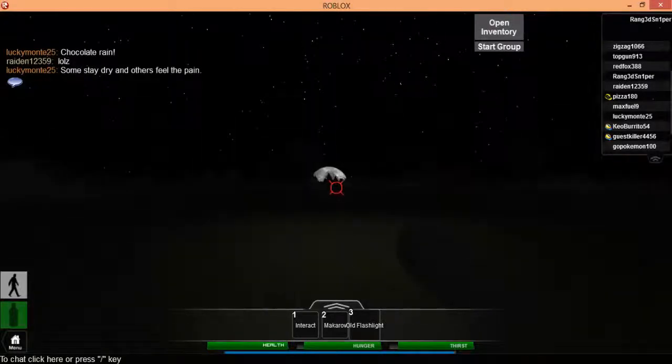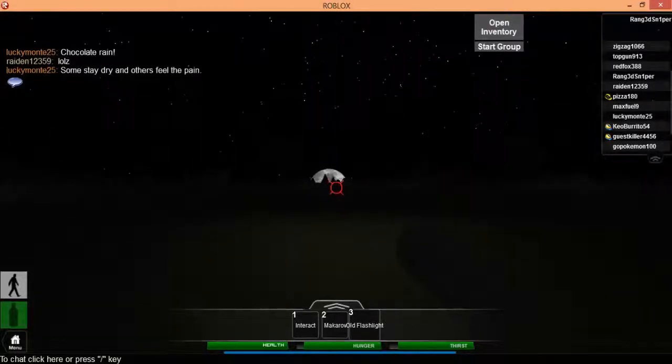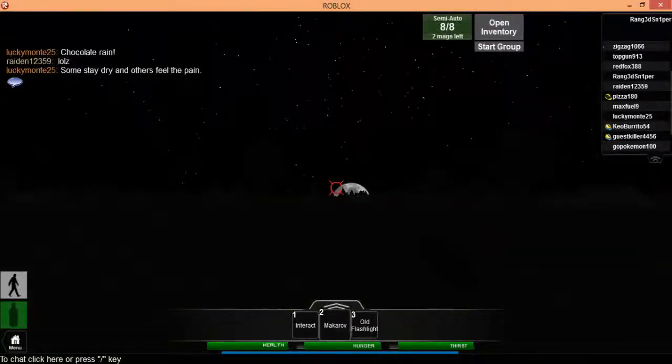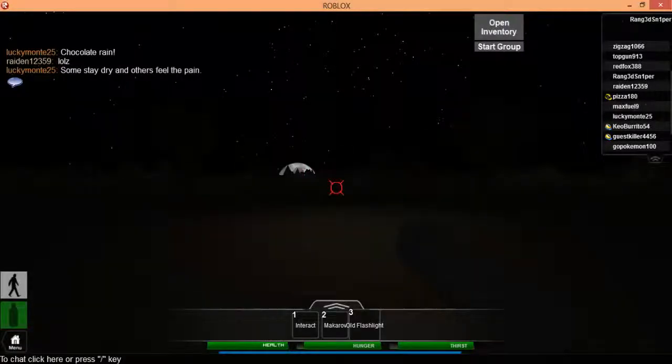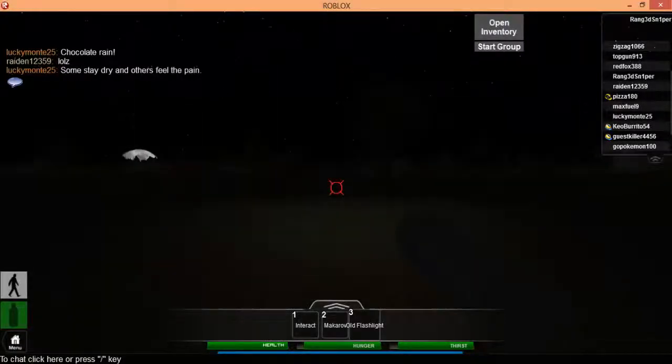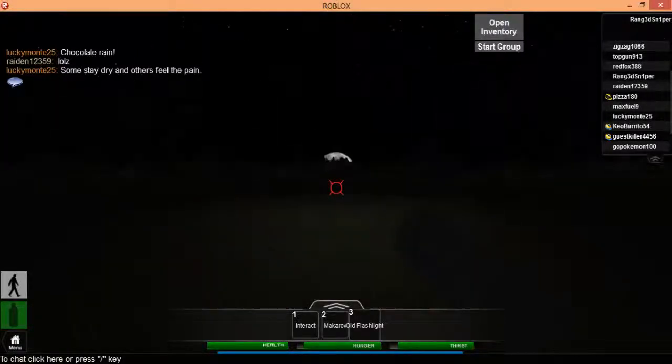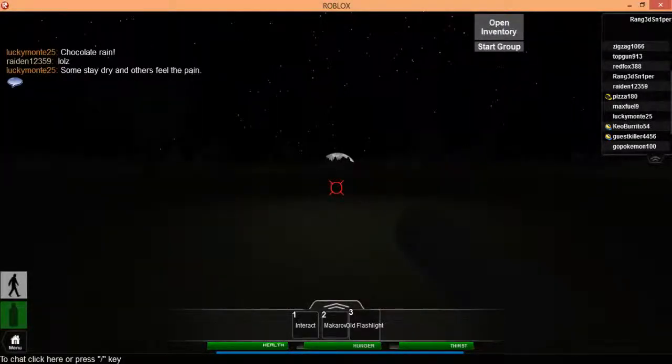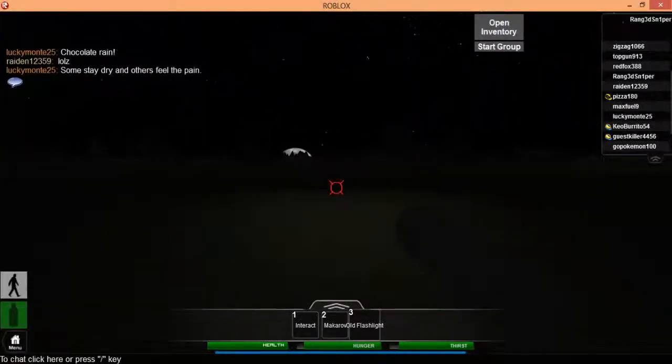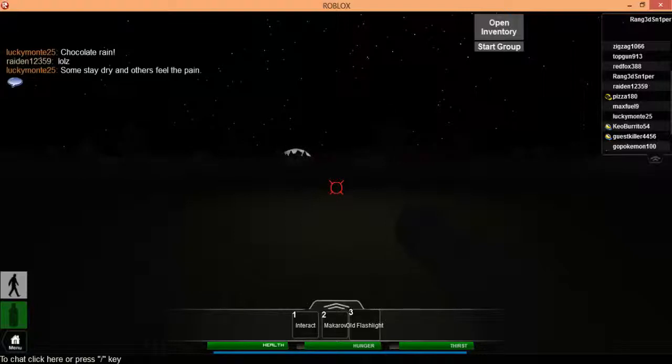Once you die you respawn and you lose everything in your inventory. It's kind of like you only live once with all your stuff, and then once you're gone you're gone, you have to restart fresh.